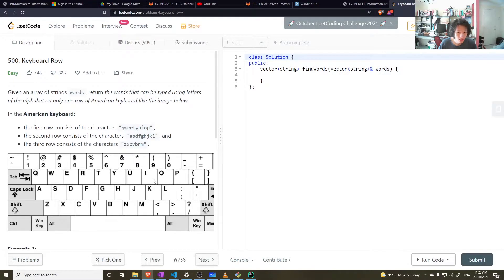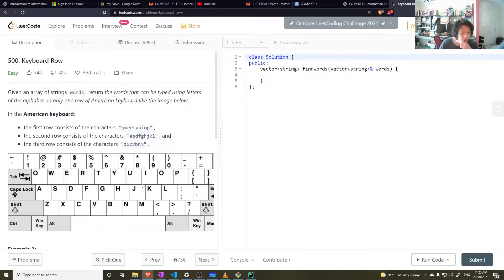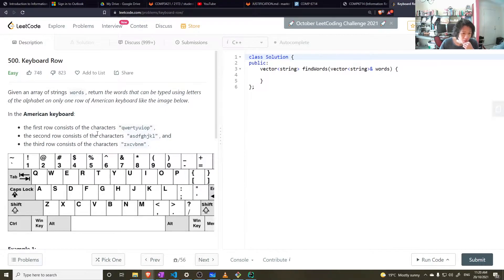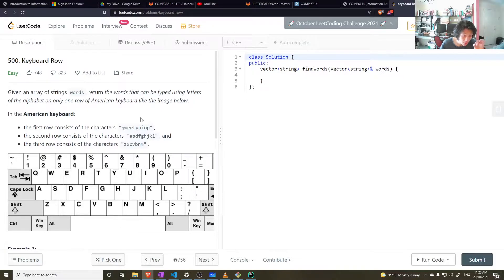Let's do an easy question. Oh no, why is it? Okay. Given an array of strings words, return the words that can be typed using letters of the alphabet on only one row of the American keyboard like the image below.